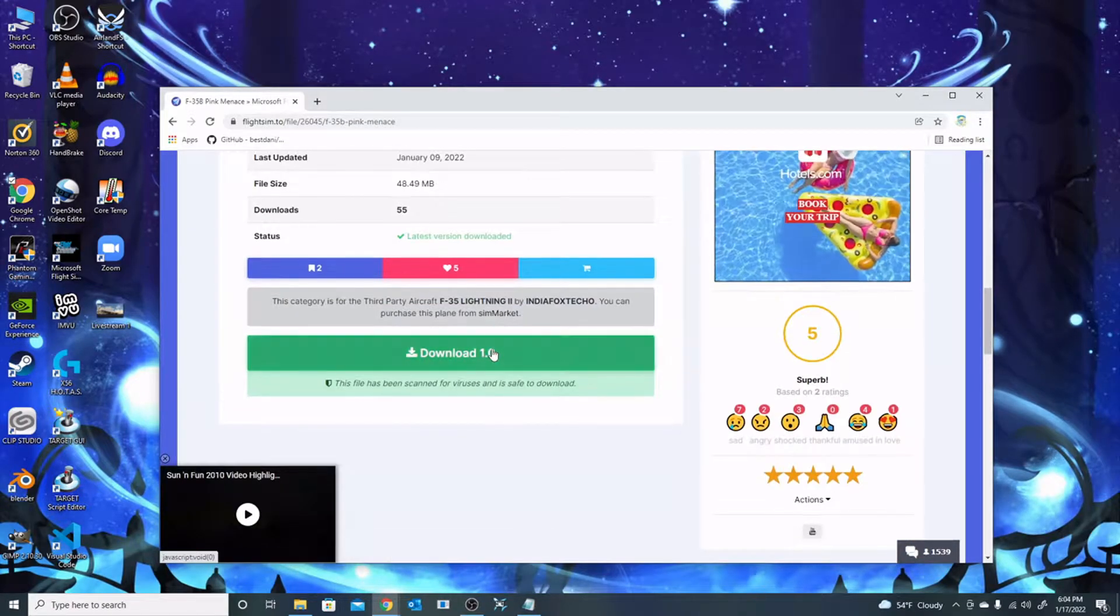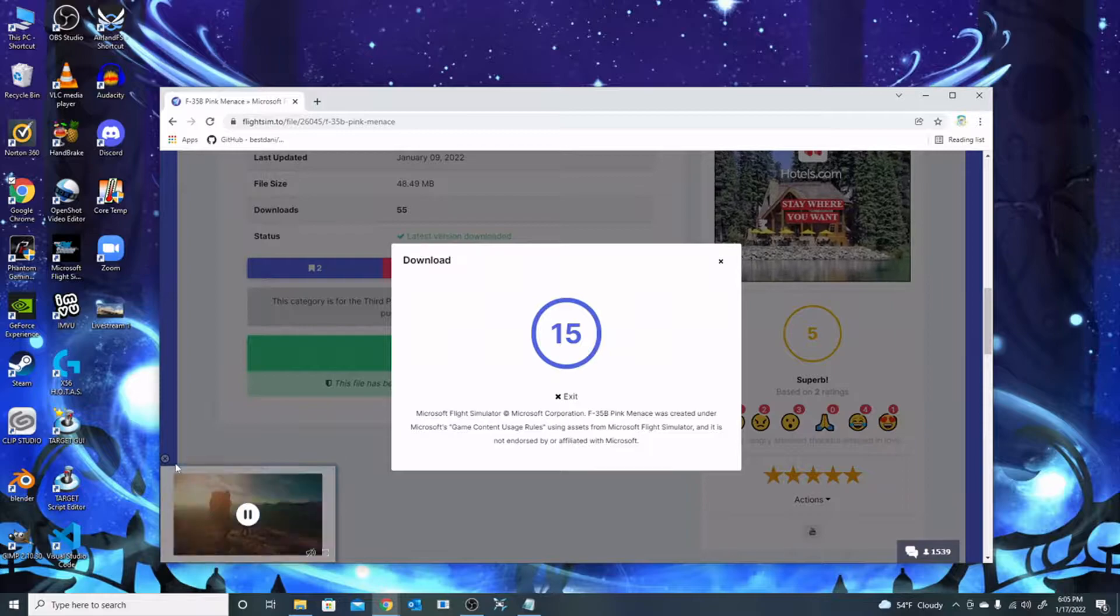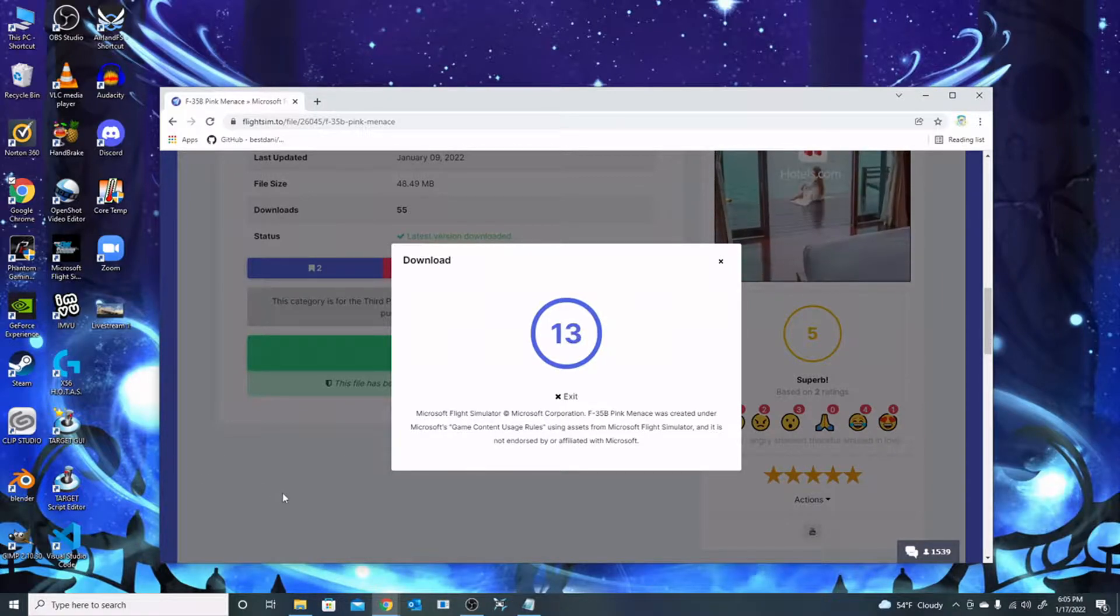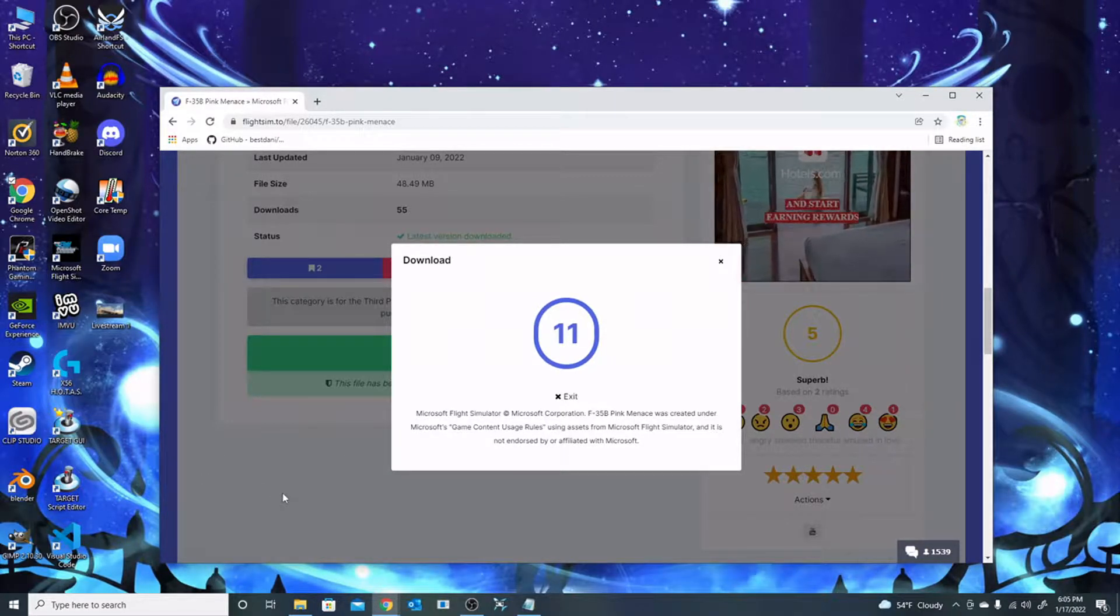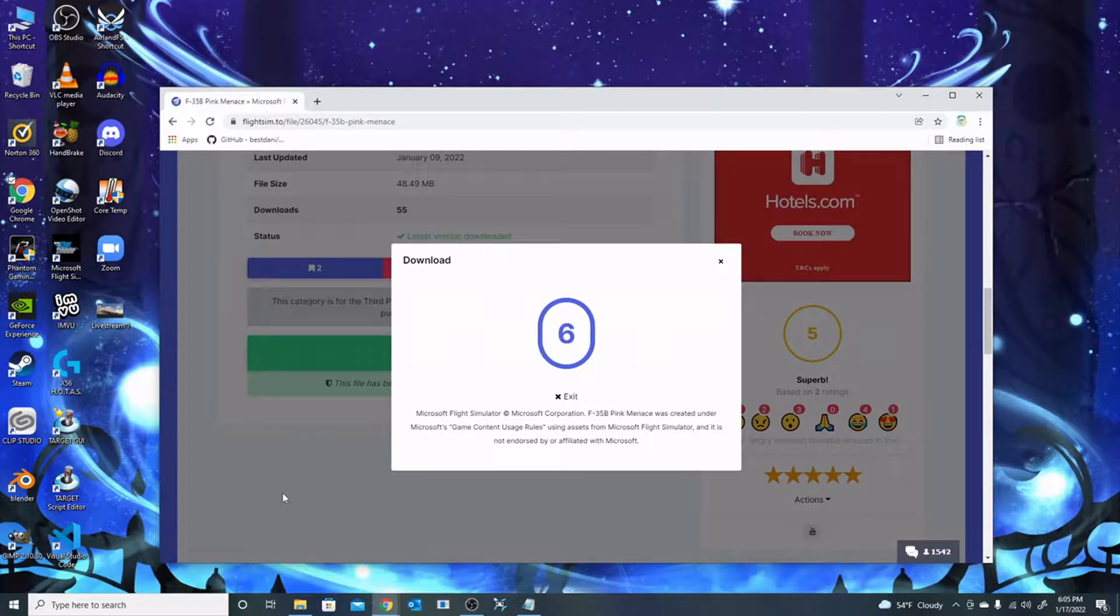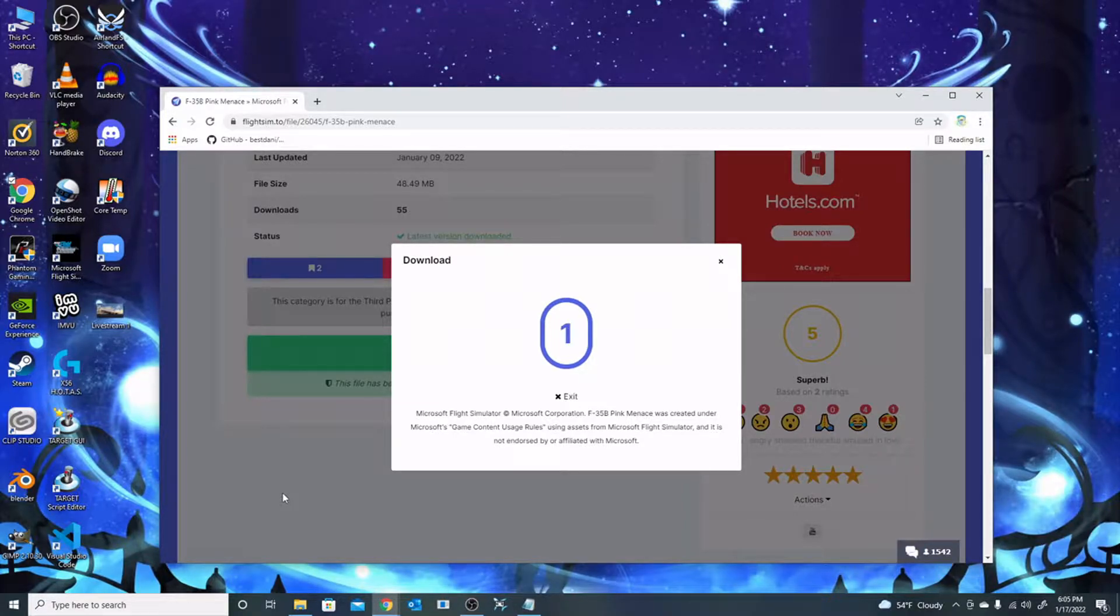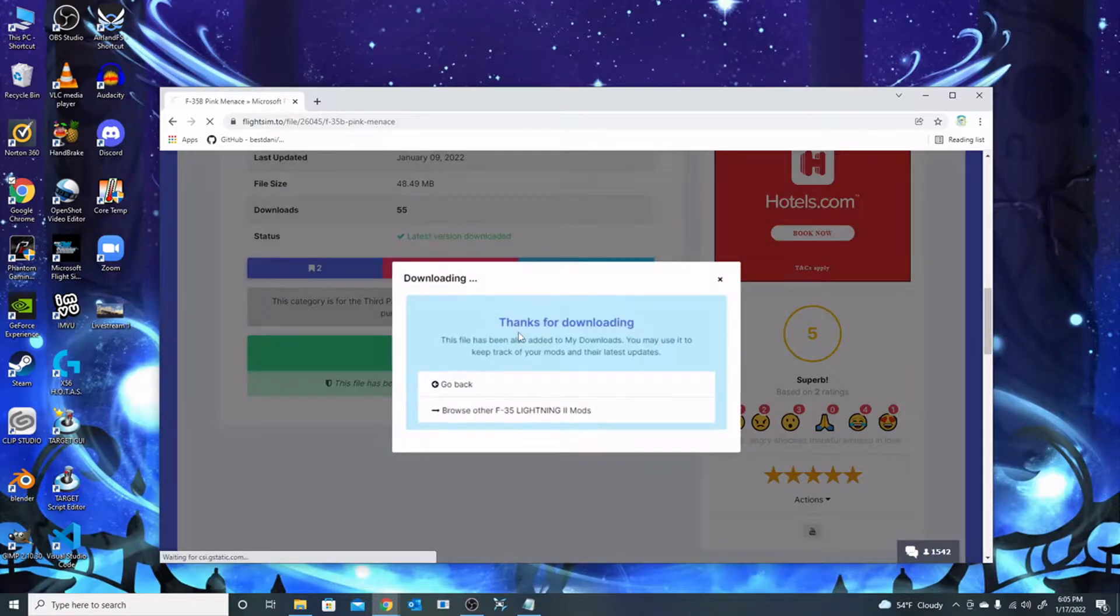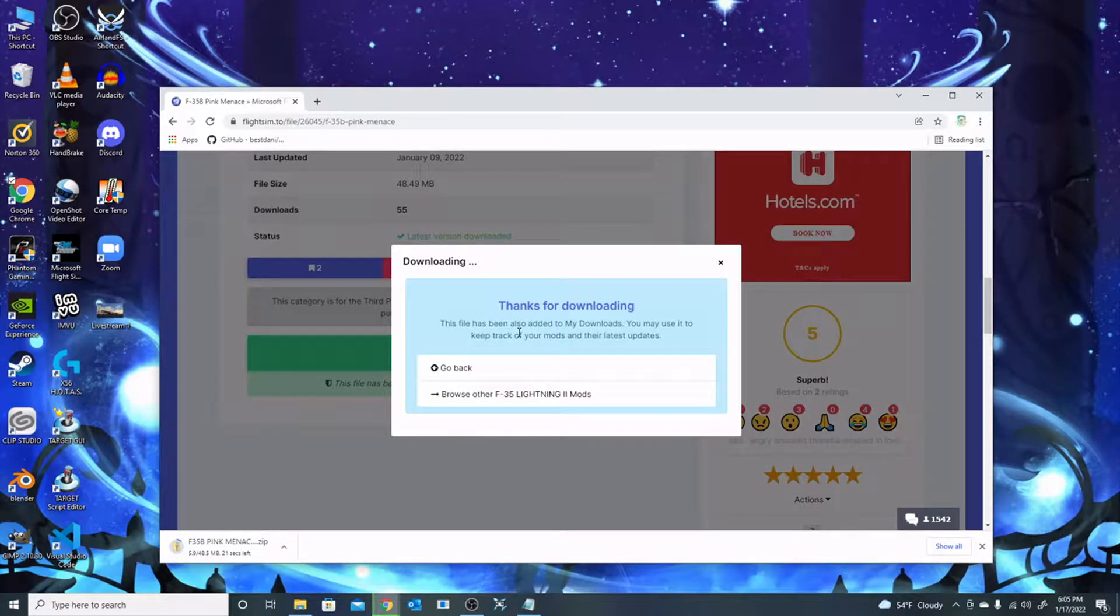Hey everybody, today we're going to download an aircraft livery for the F-35 from flightsim.to. When you download these files, they're going to be in compressed folders, either zipped, tarred, 7z, or however they're compressed, because they had to be compressed to save space. We clicked the link and it's starting to download.